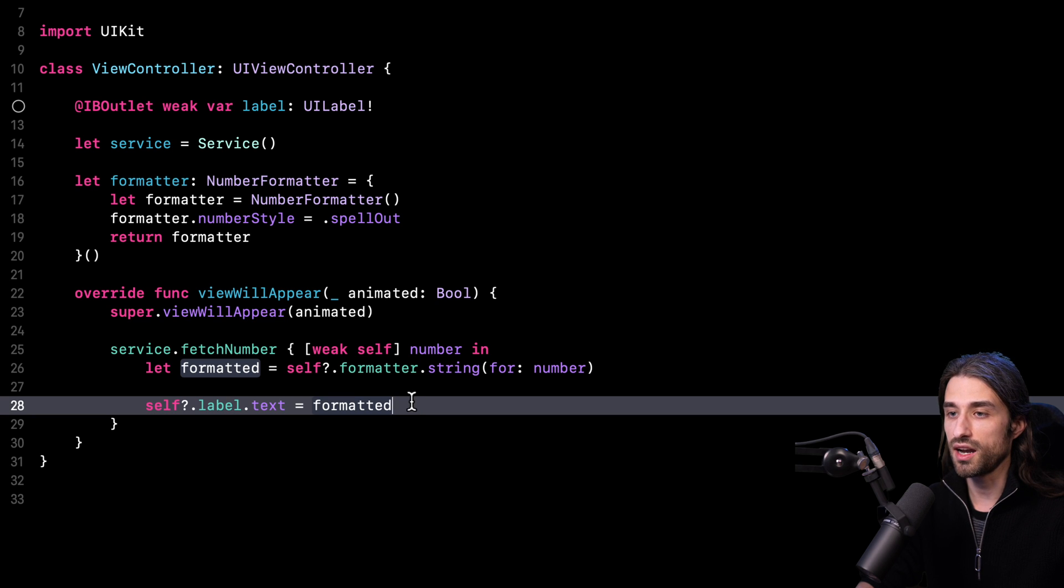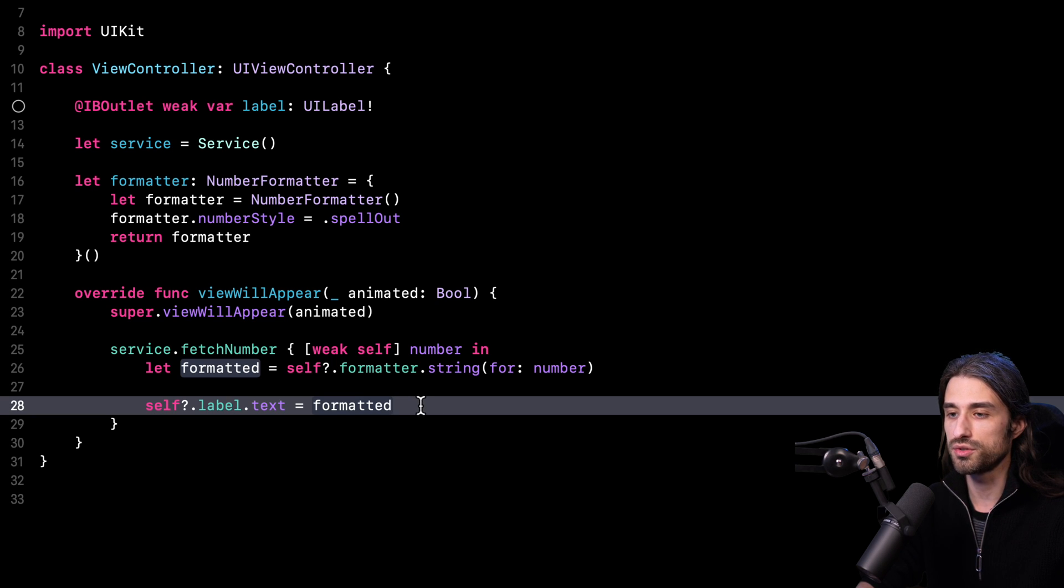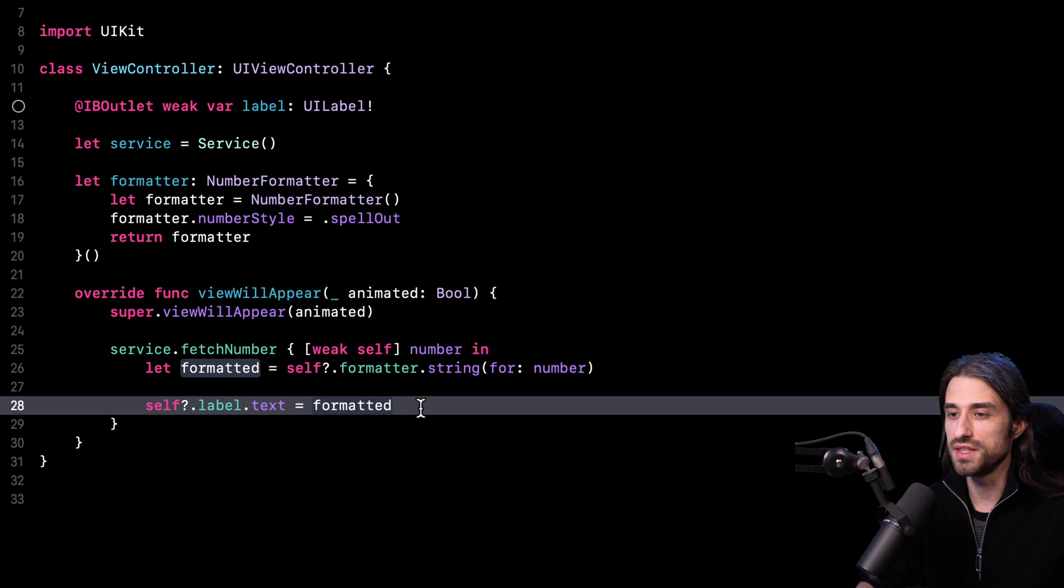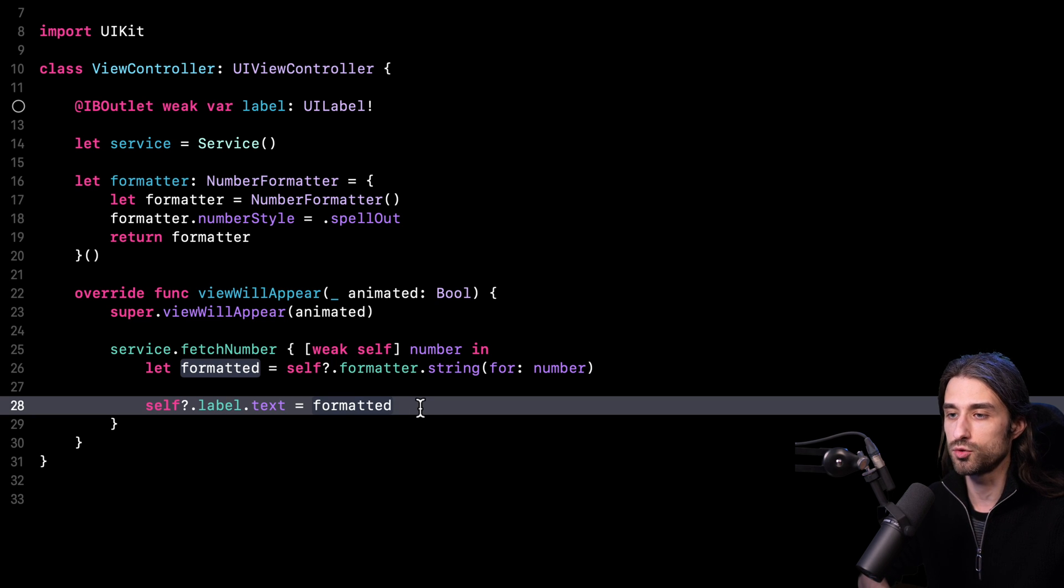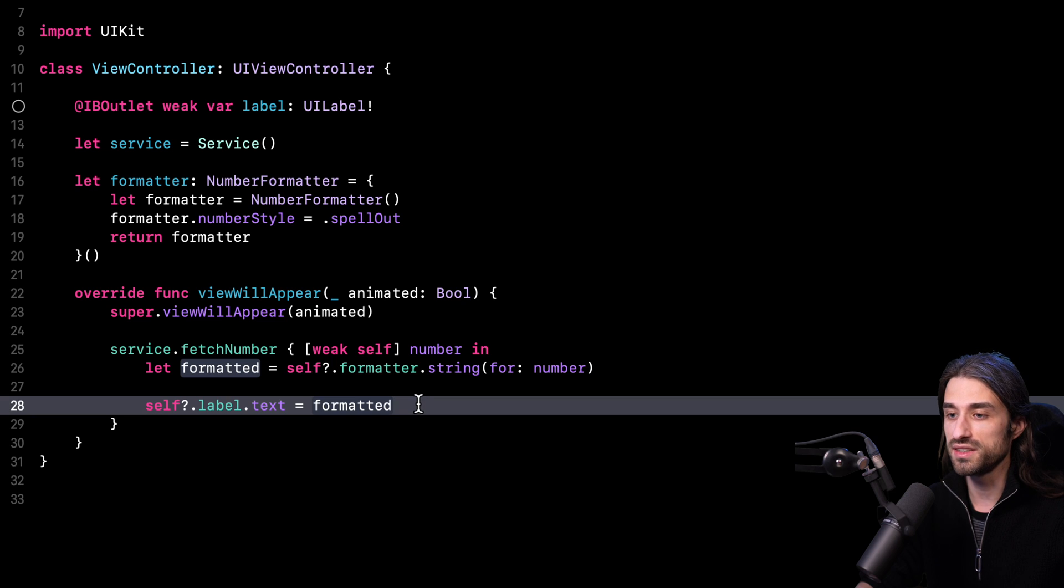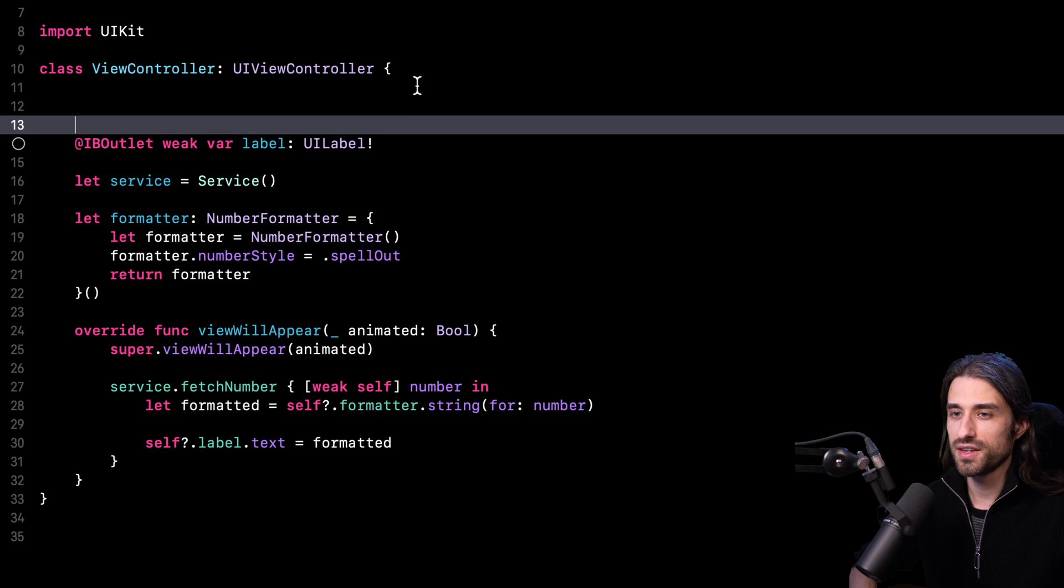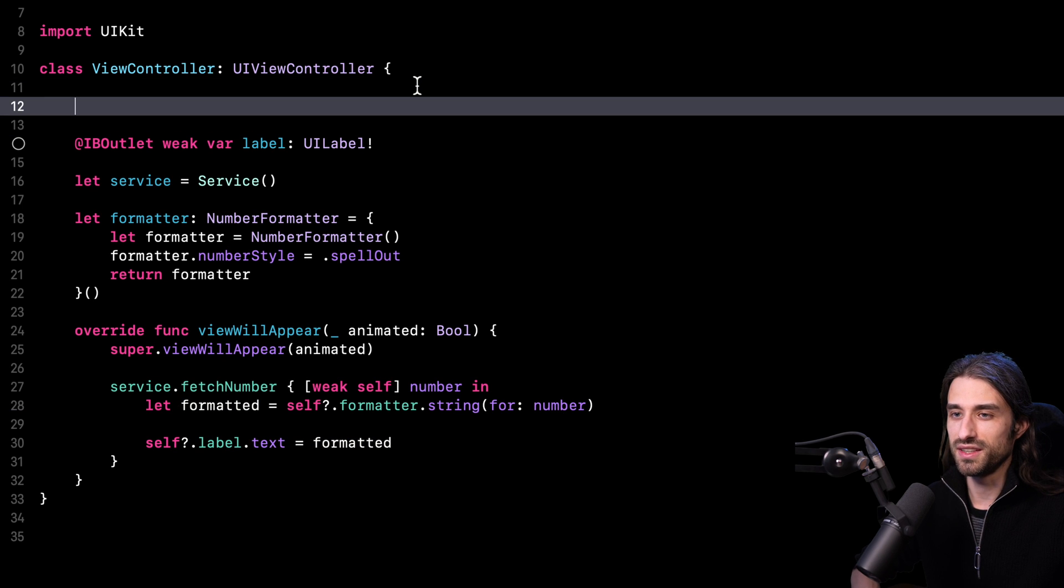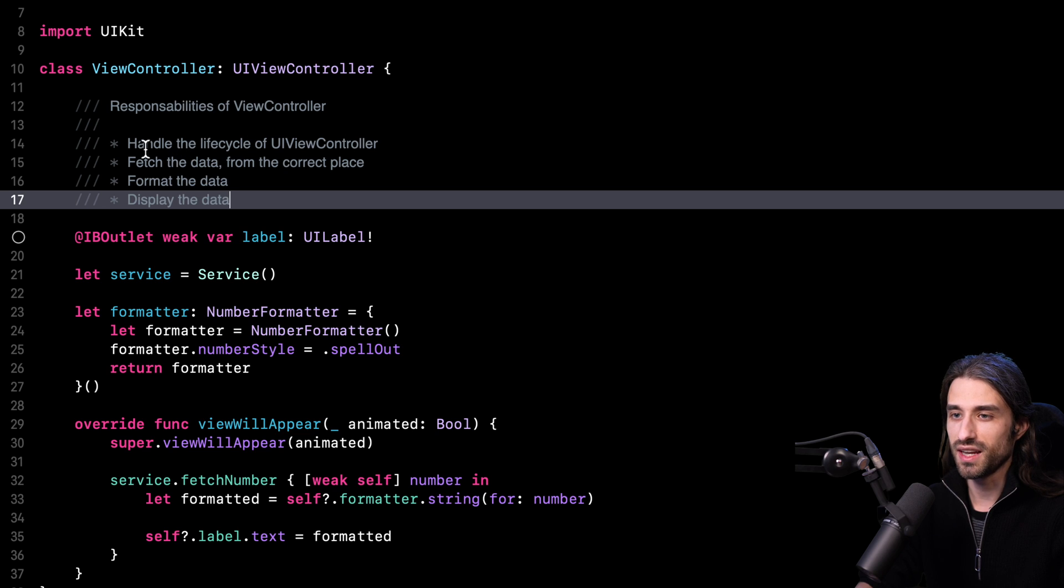These are actually a lot of responsibilities for a single object. What it looks like is that this code actually follows the MVC pattern, but in the sense of a massive view controller, meaning a view controller that has way too many responsibilities. I'm saying this controller has a lot of responsibilities and maybe a bit too much. So why don't we try to list what are the responsibilities, the jobs of this view controller right now?